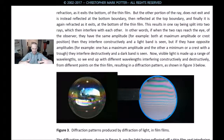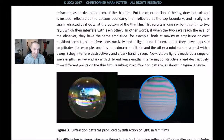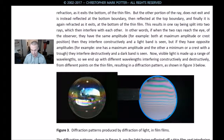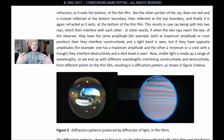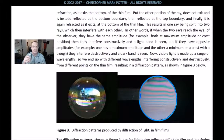This results in one ray being split into two rays, which then interfere with each other. If the two rays reach the eye of the observer with the same amplitude — for example, both at the maximum amplitude or crest position — they interfere constructively and a light band is seen. But if they have opposite amplitudes, one at maximum and the other at minimum, a crest with a trough, they interfere destructively and a dark band is seen. Visible light is made up of a range of wavelengths, so we end up with different wavelengths interfering constructively and destructively from different points on the thin film, resulting in a diffraction pattern as shown in Figure 3.